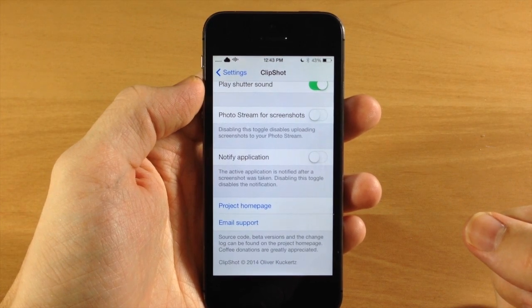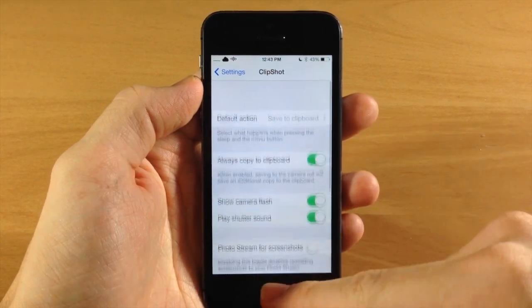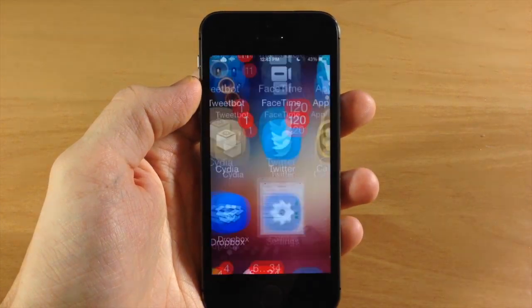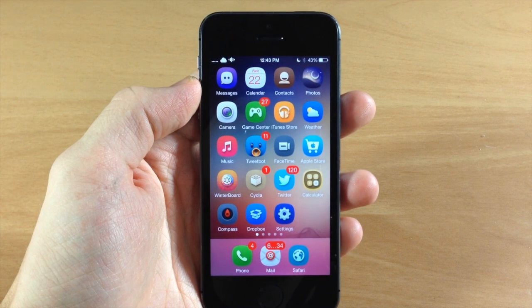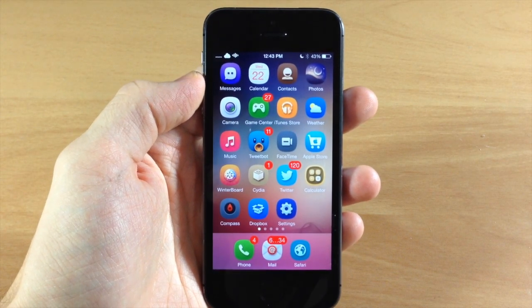But Clip Shot is a pretty cool tweak. It is a free one. So if you're wanting to manage your screenshots a little bit better then definitely check this out.